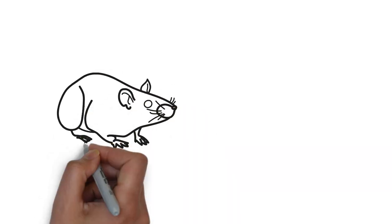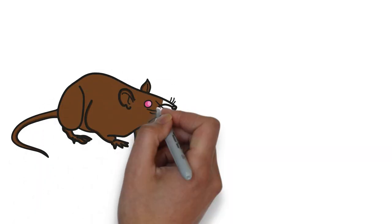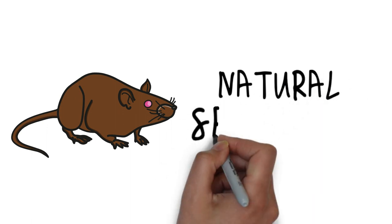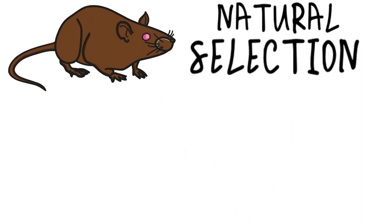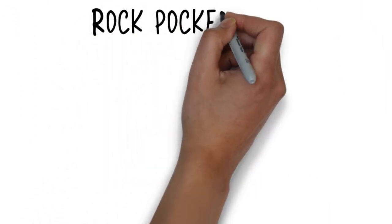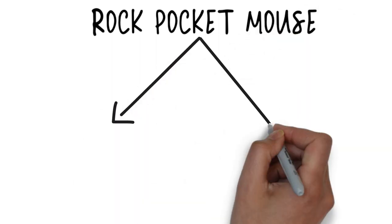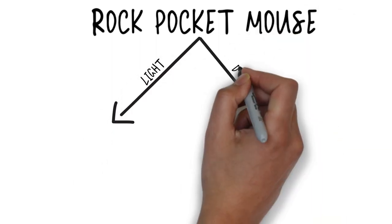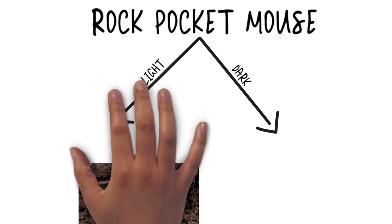Selection can also be caused by nature and is thus called natural selection. For example, rock pocket mice are small mice that live in the desert sands of the southwestern United States. They are mostly light brown in color, but occasionally, due to random mutation, some are born with varying shades of fur that can even be very dark.